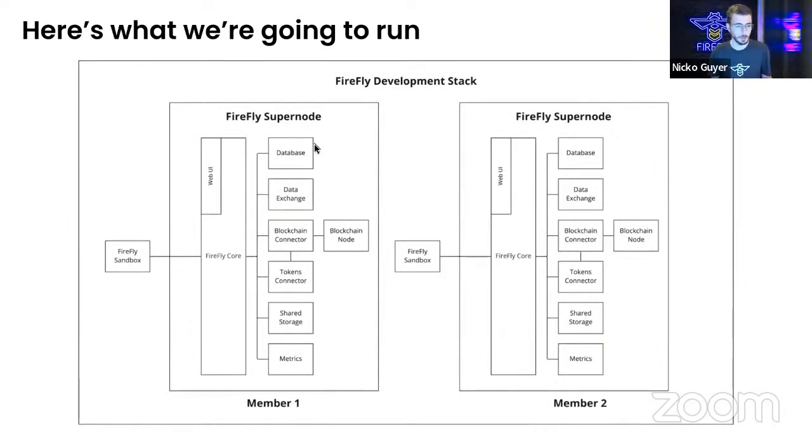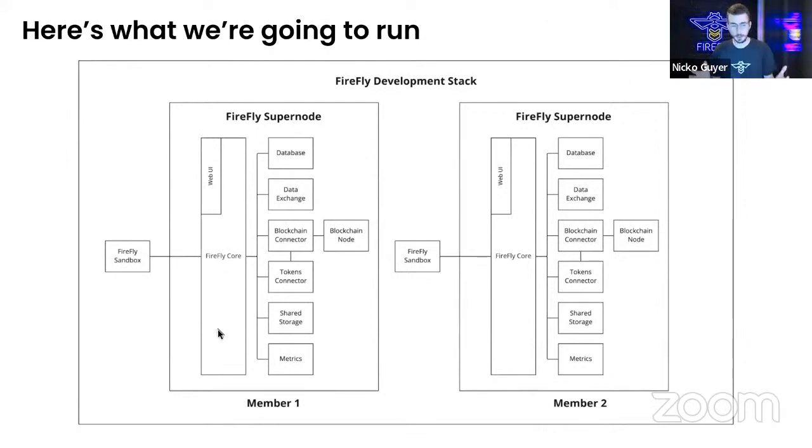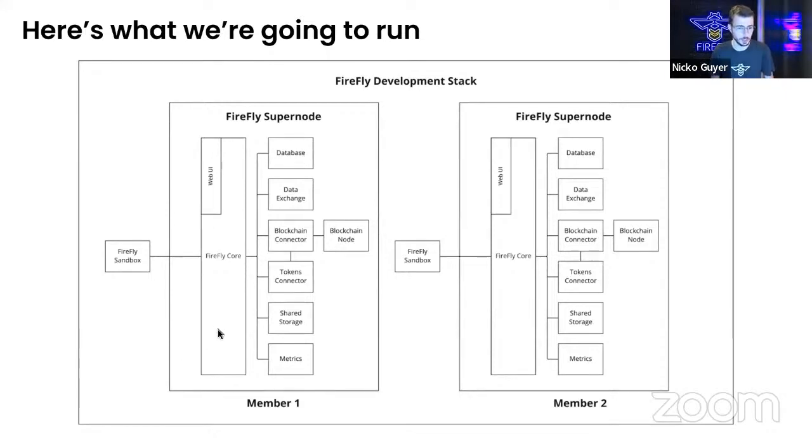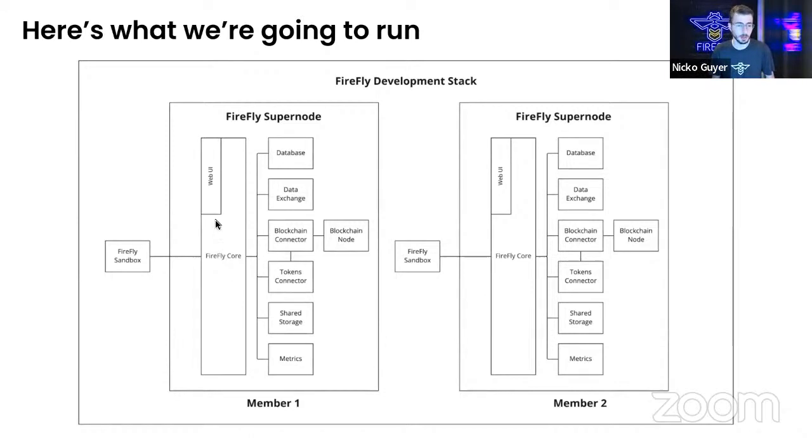But within our super node, there is a Firefly core. And this is the brain that Peter was talking about earlier. This is the orchestration engine and it also provides the API layer. And it also hosts the web UI layer that we'll be looking at as well.